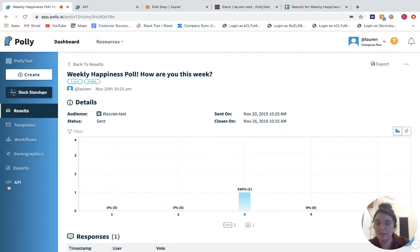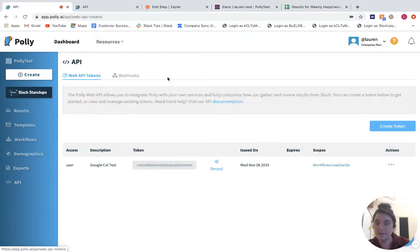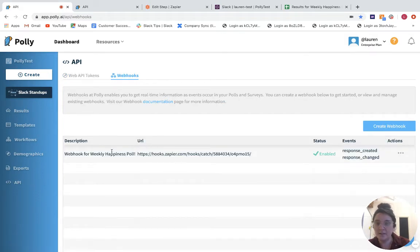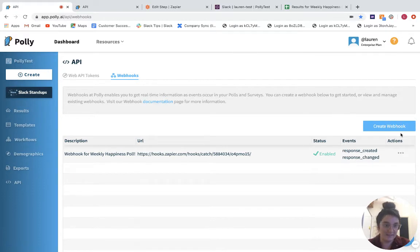If you want to do it from scratch, you can do that via the API tab and then clicking webhooks here. Cool. So here's the webhook that I have set up for my weekly happiness poll.